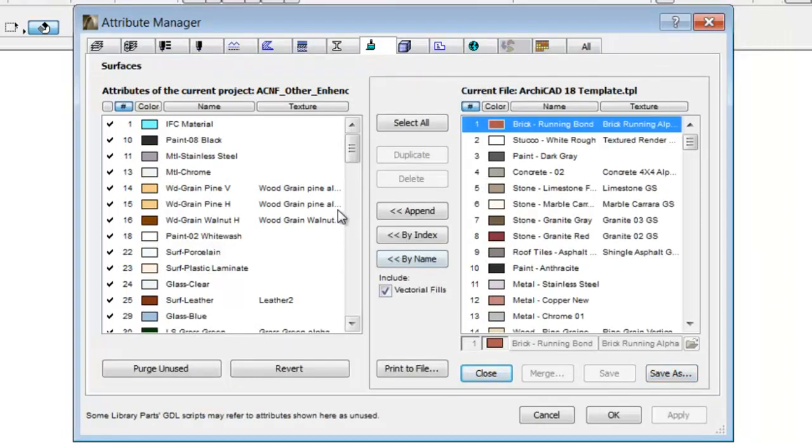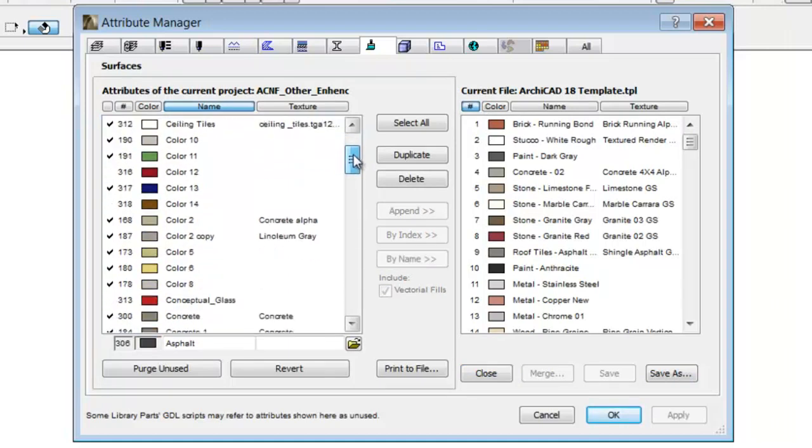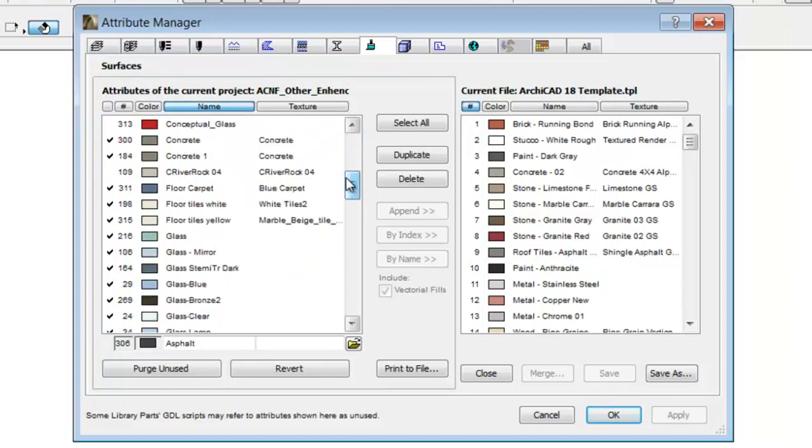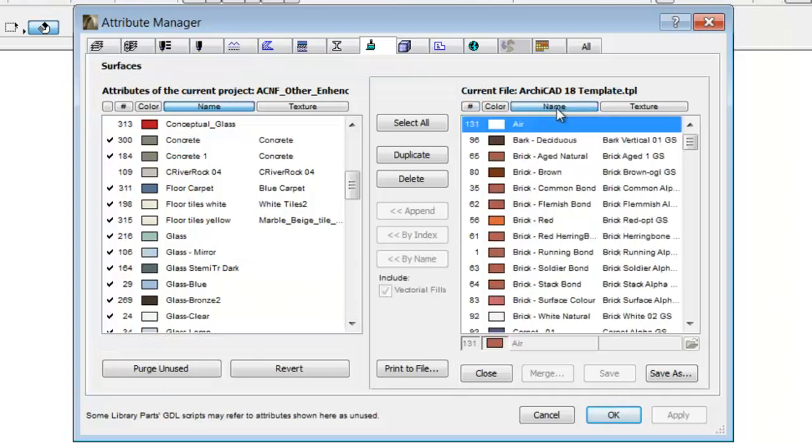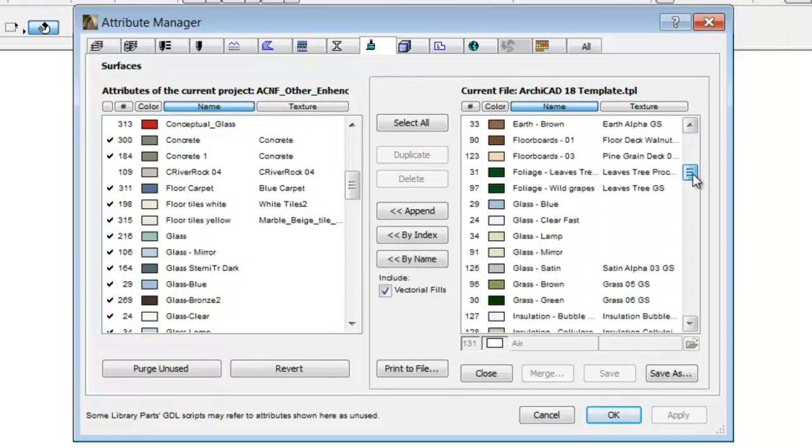On the left side you can see the surfaces belonging to our project. On the right side the surfaces of the template file are located with different Attribute content.